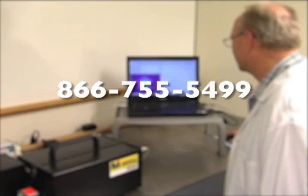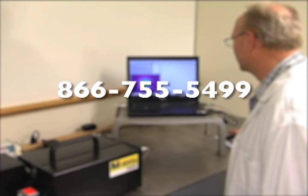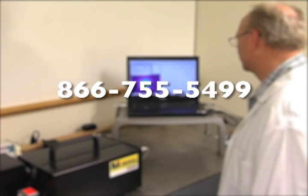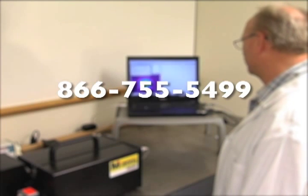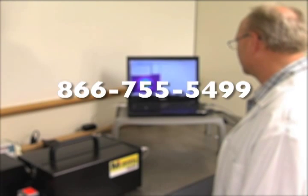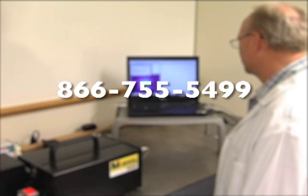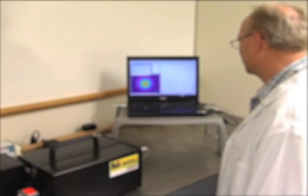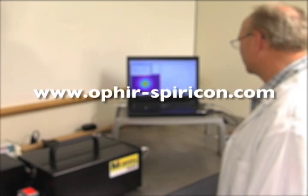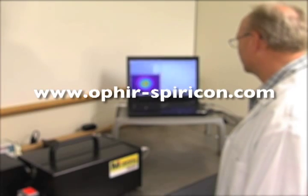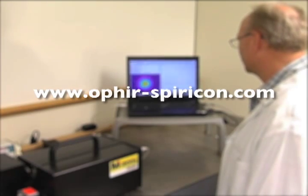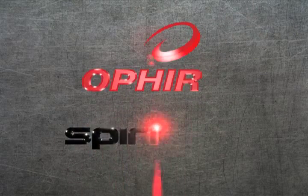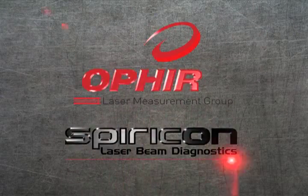Call 866-755-5499 to discuss your laser application with a Spiricon sales engineer, or visit us on the web at ophirspiricon.com. Ophir Spiricon, the true measure of laser performance.